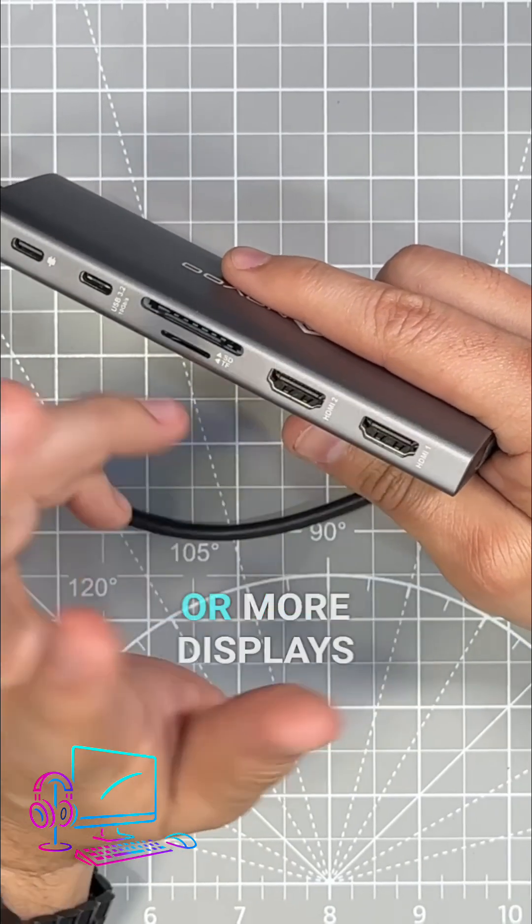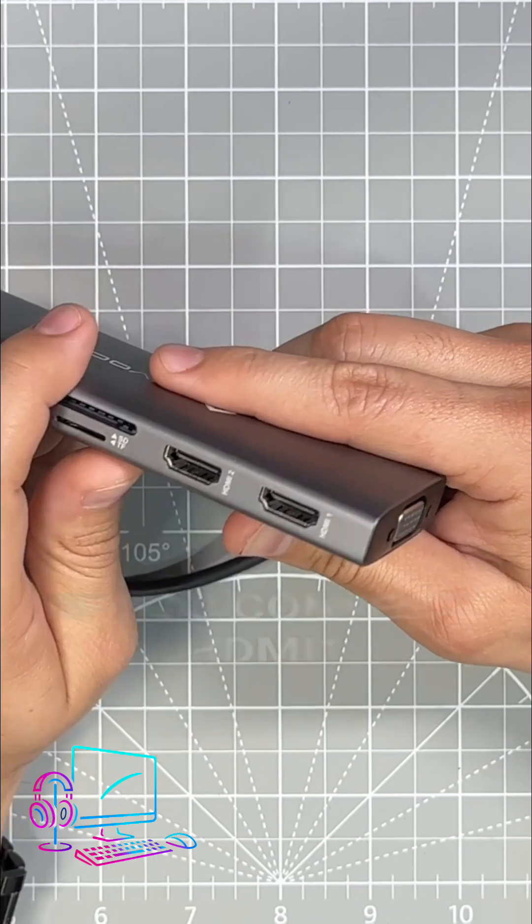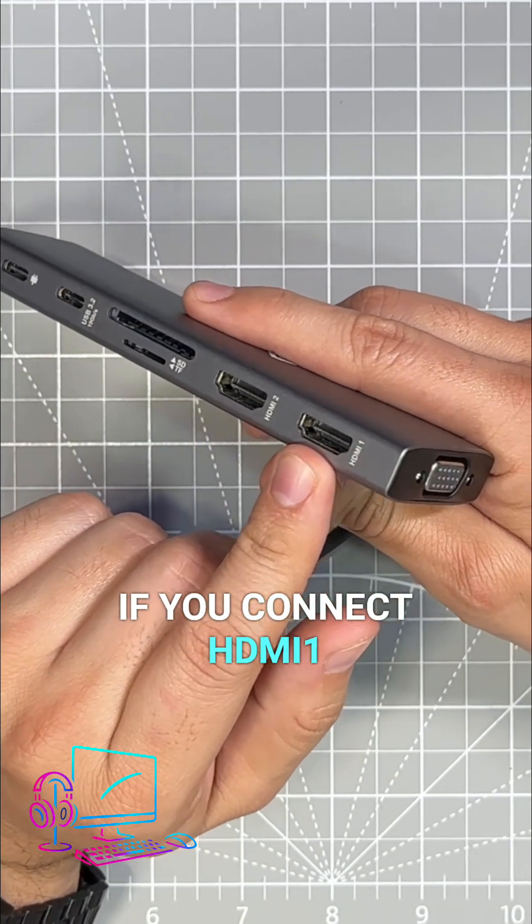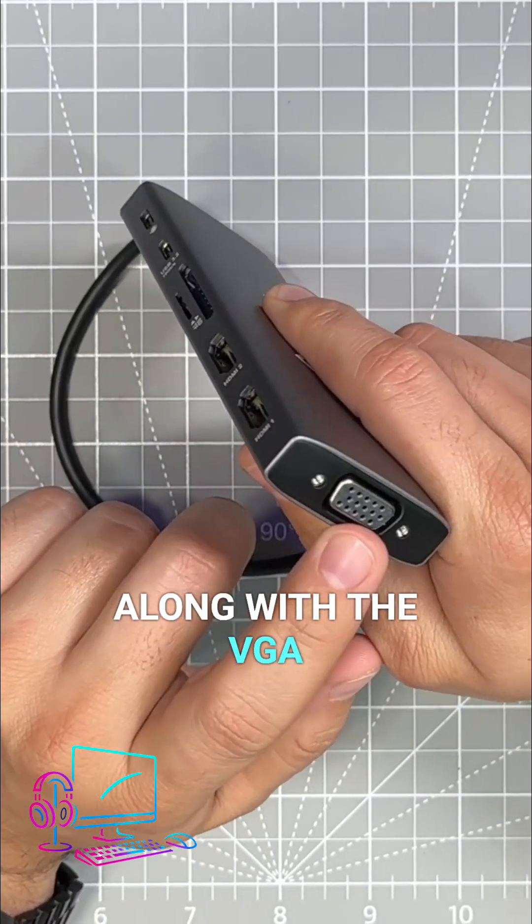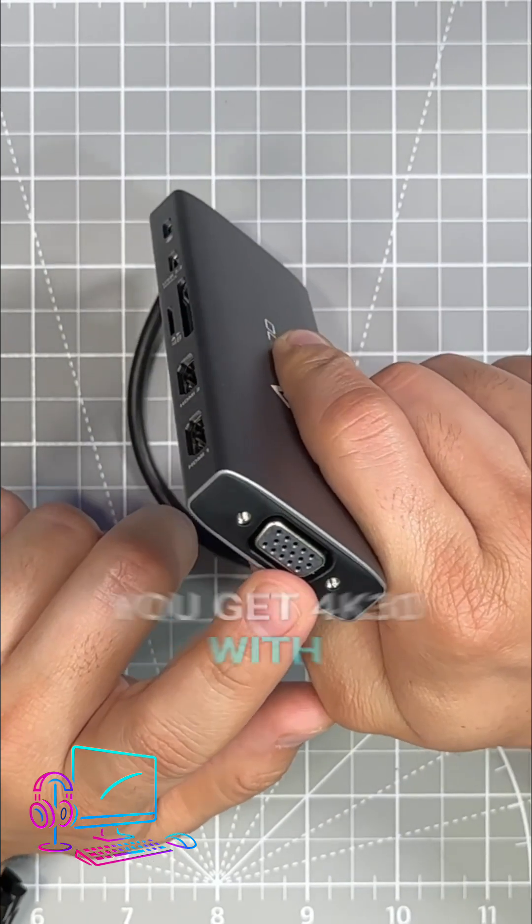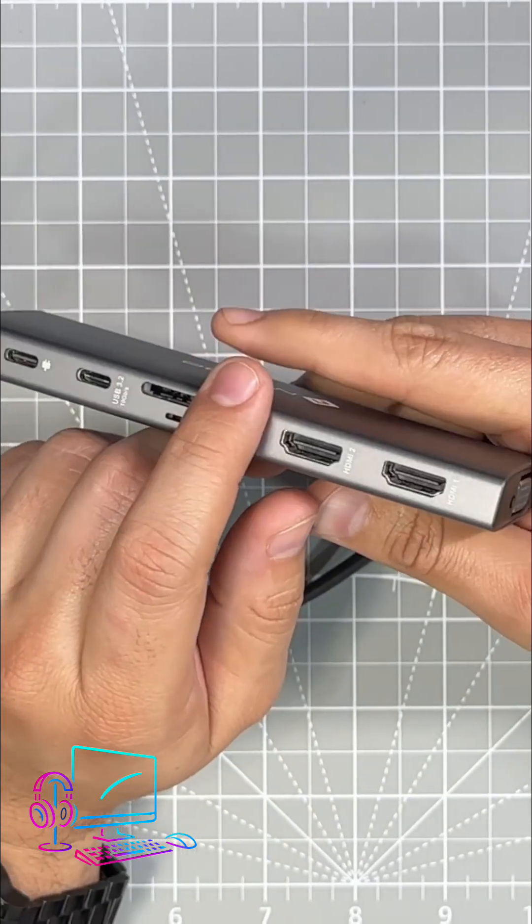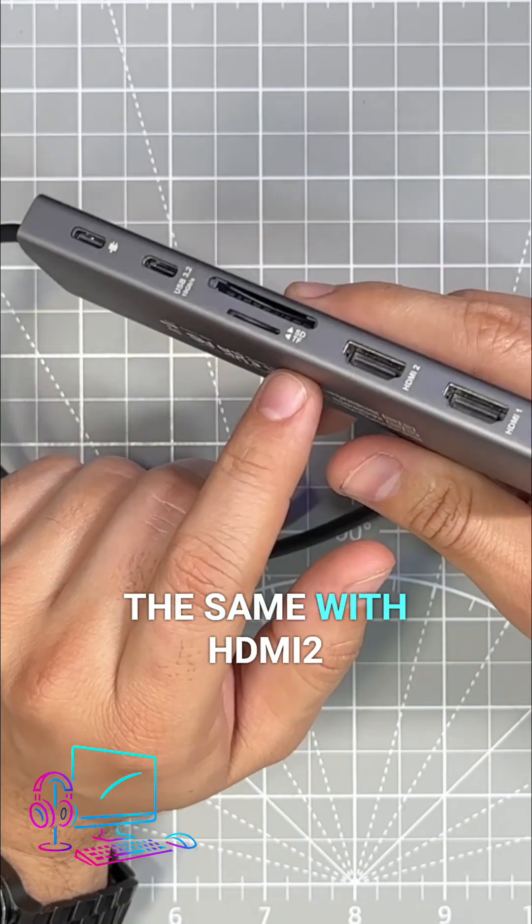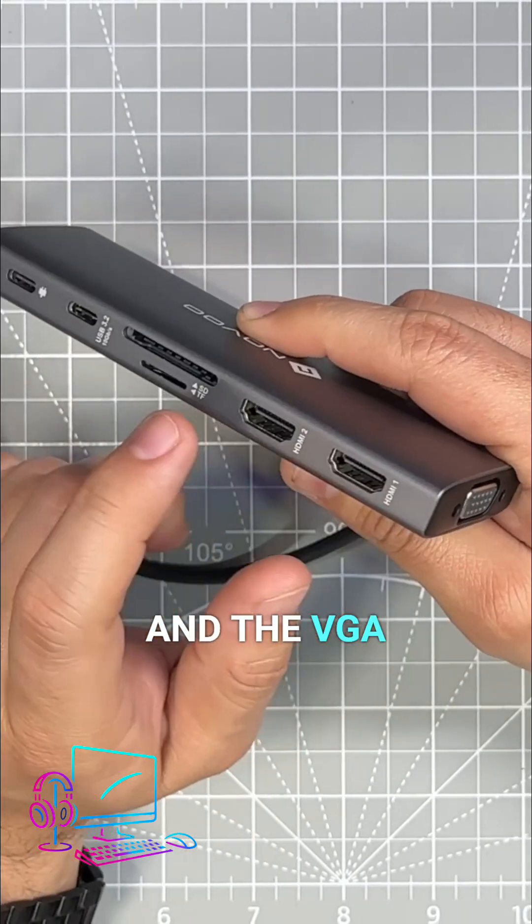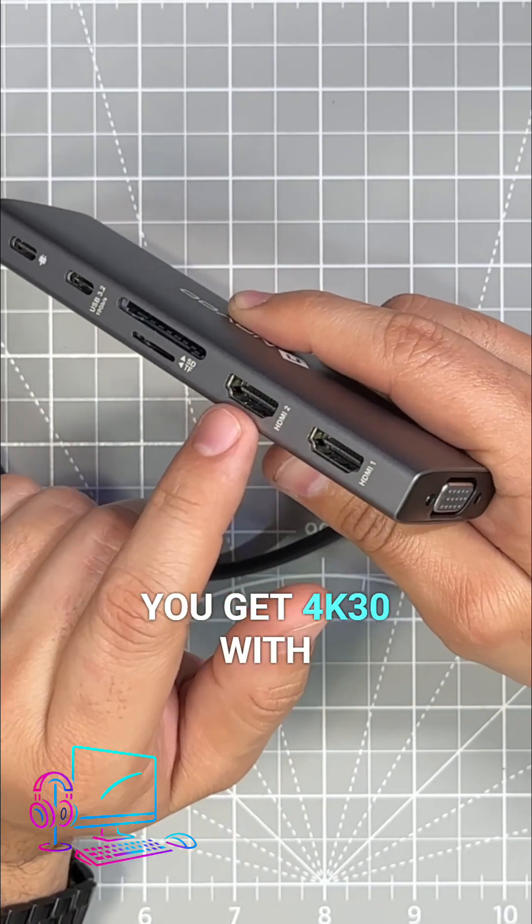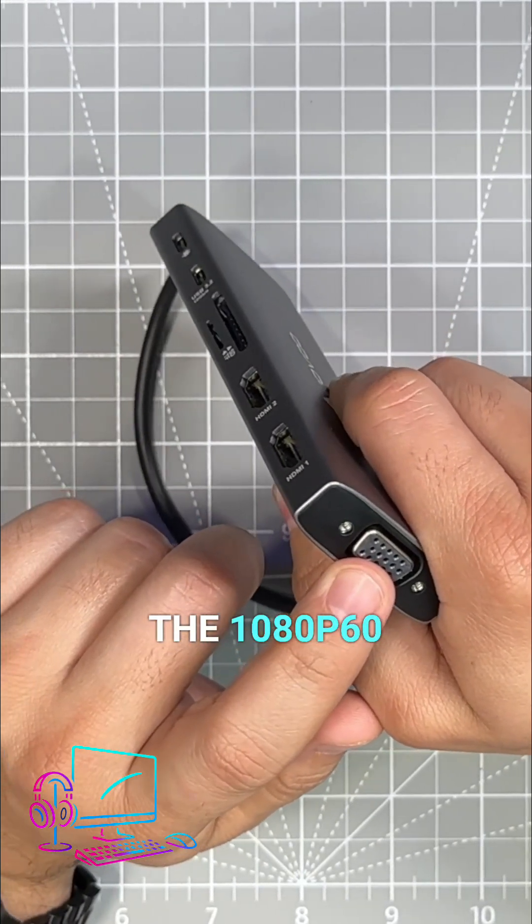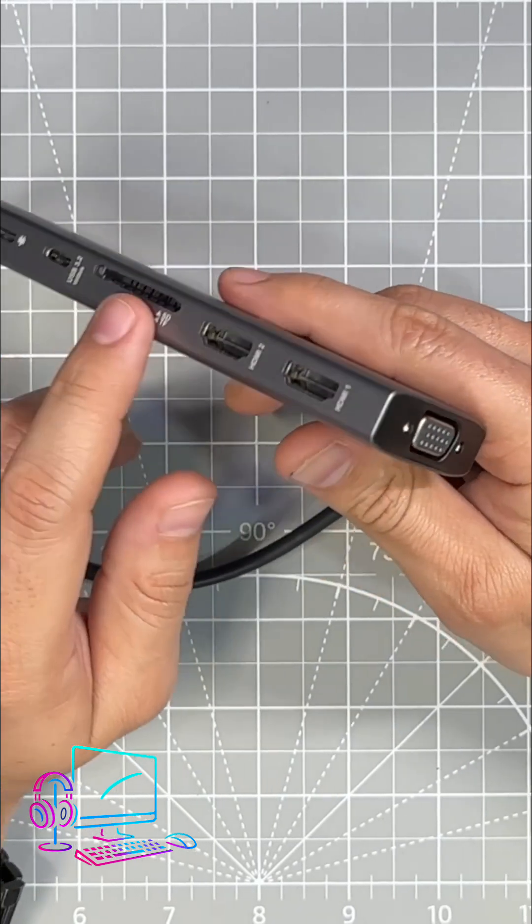If you connect HDMI 1 along with the VGA, you get 4K 30 with the 1080p 60. And the same with HDMI 2 and the VGA - you get 4K 30 with the 1080p 60.